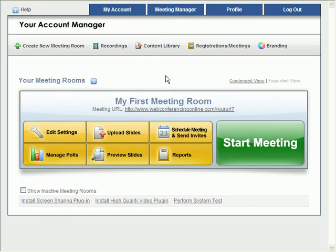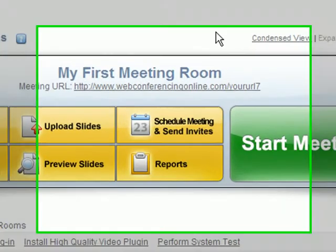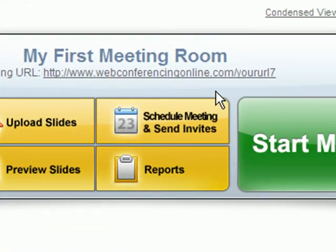In order to schedule a meeting and send invites to the intended attendees and presenters, go ahead and click this button for the meeting room in question.